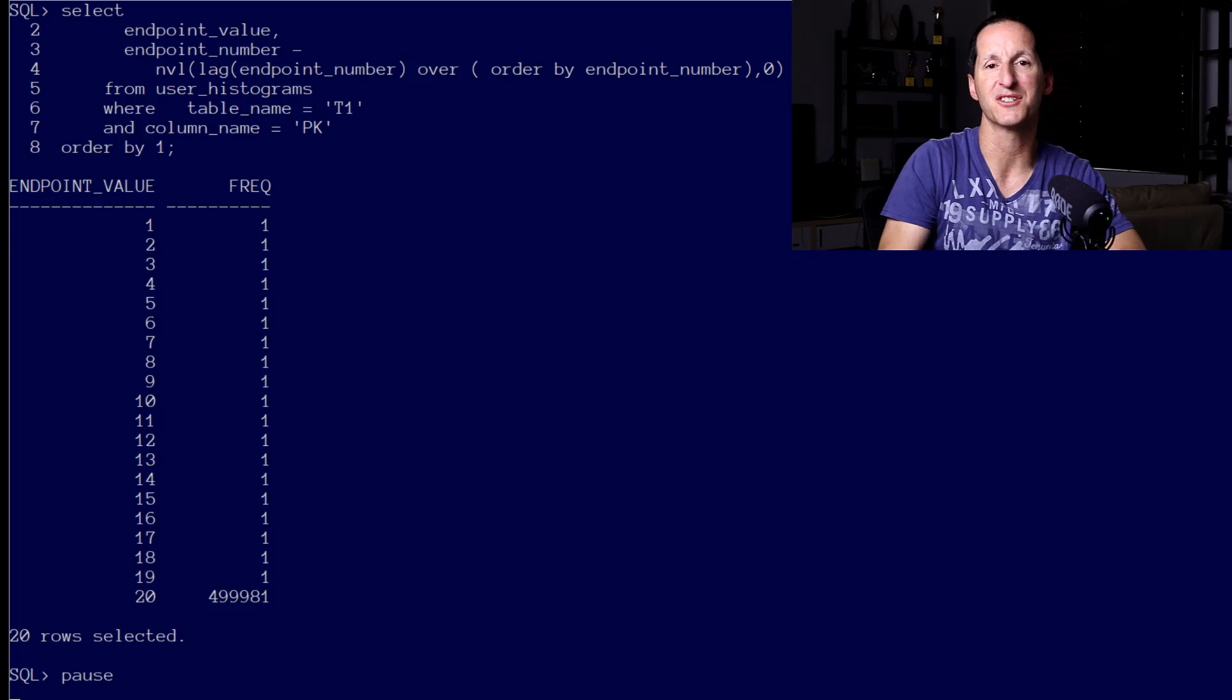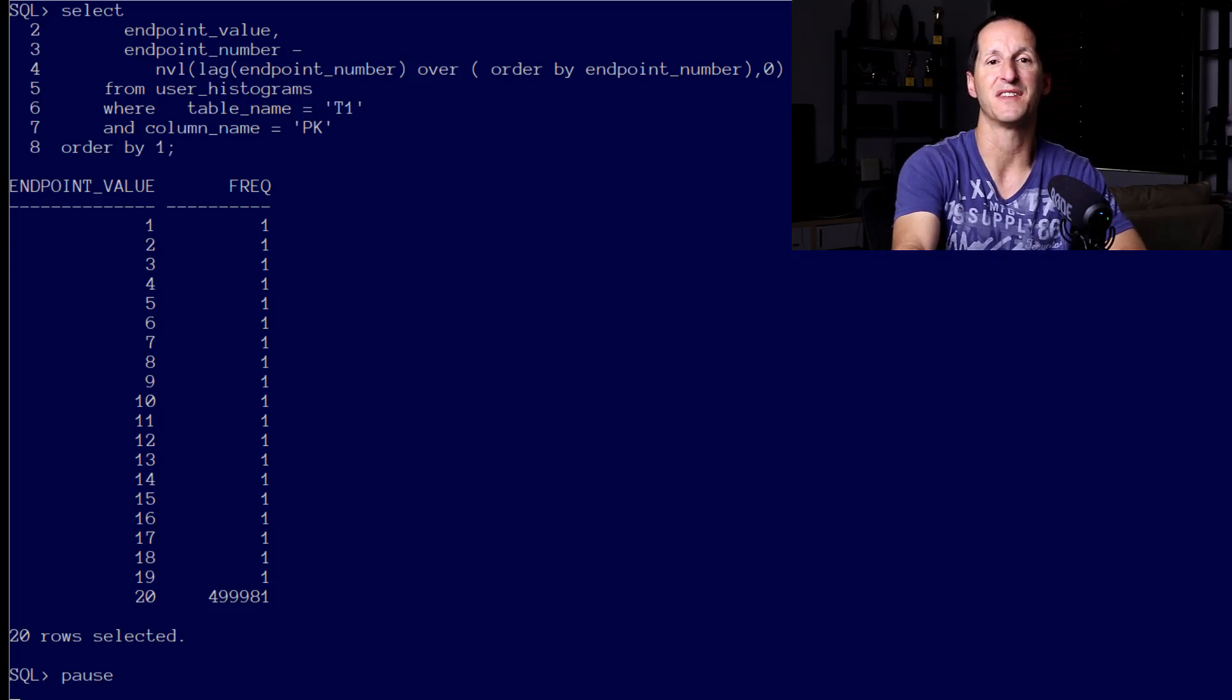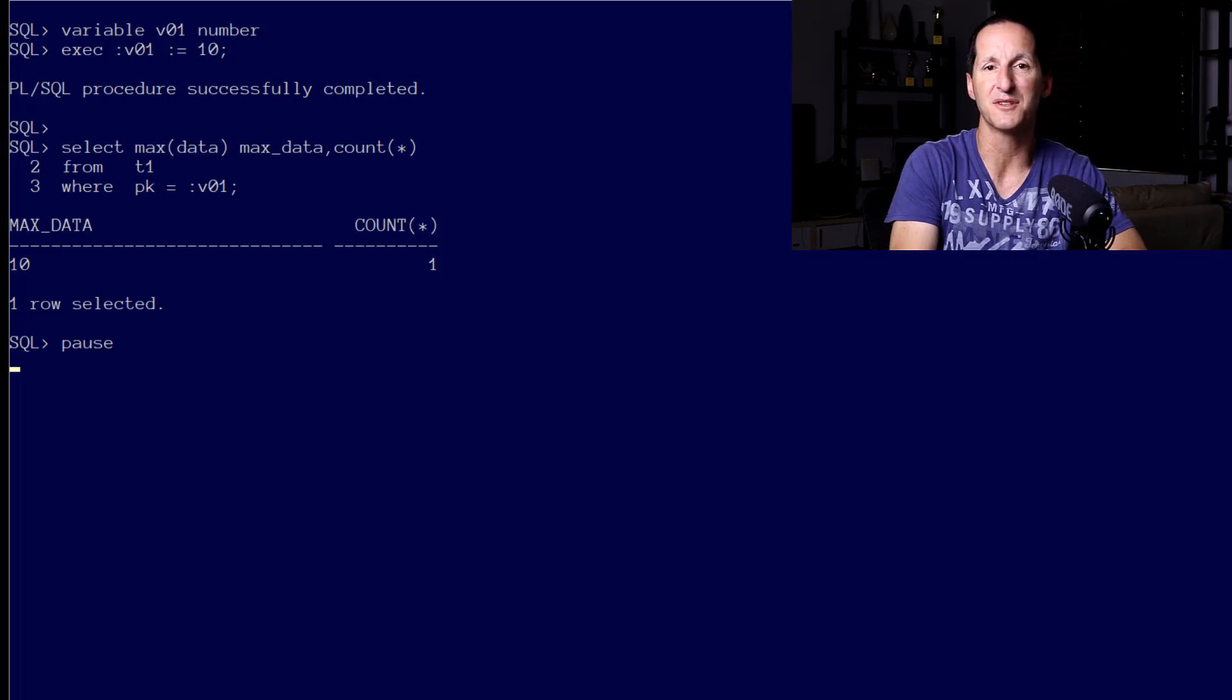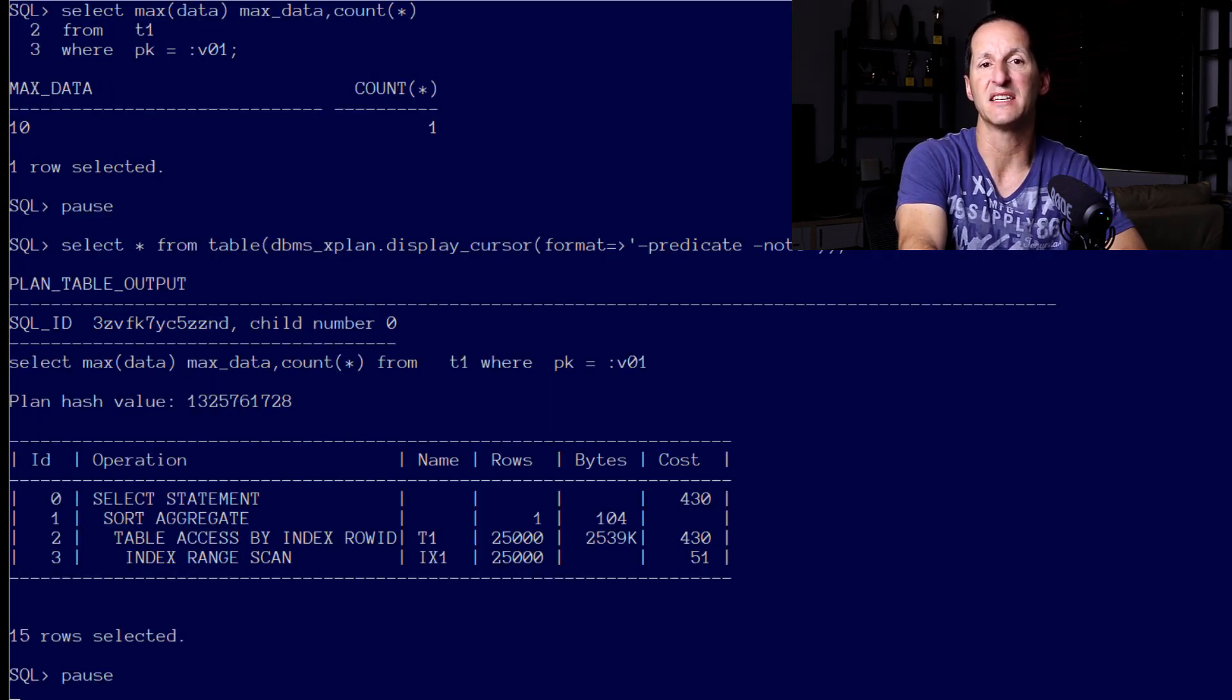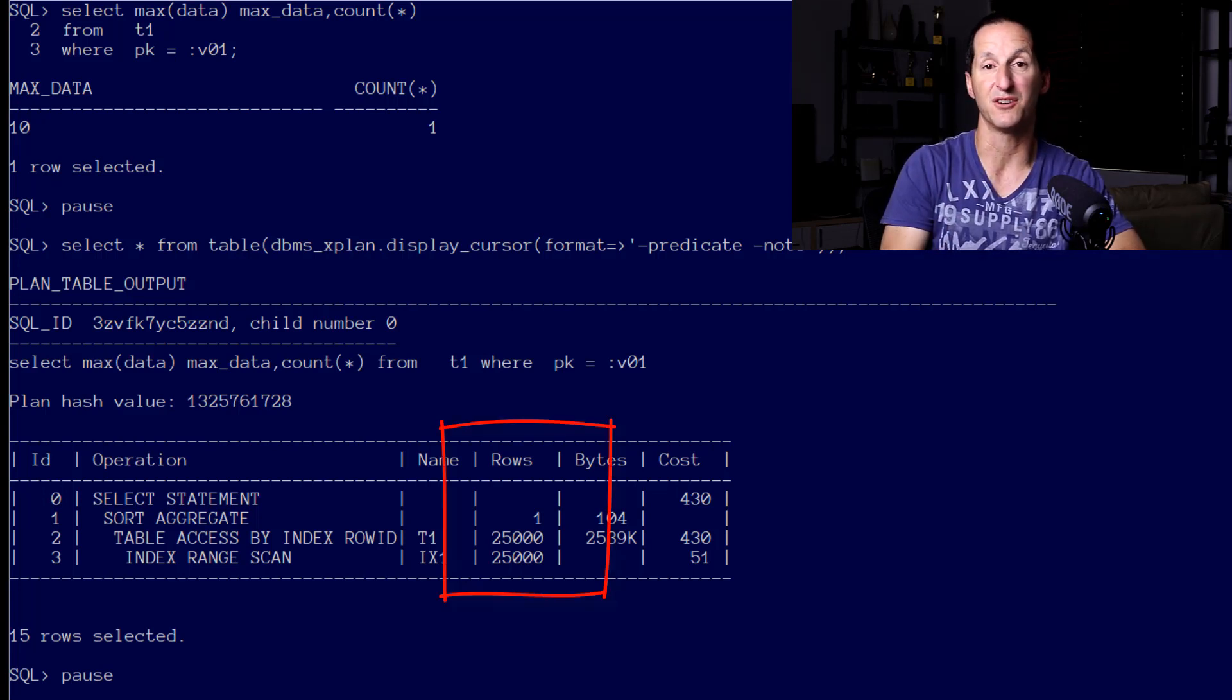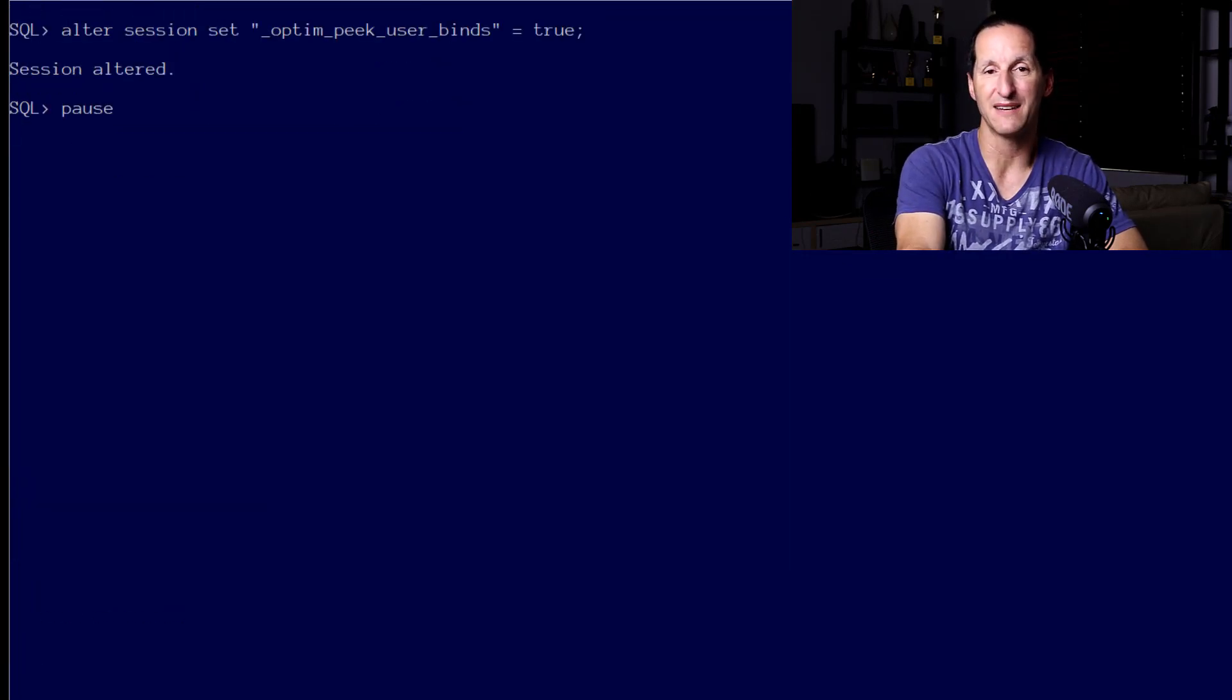If we do a first query using a bind variable value of 10, we can see that the optimizer gives us the default costing when no bind variable peaking was in play - that is 25,000 rows or 5% of the data. Once we enabled bind variable peaking, then we got some benefits.